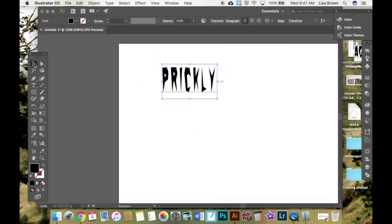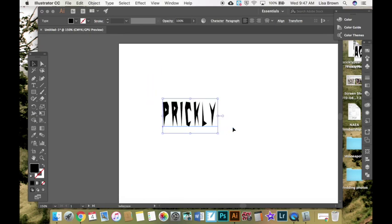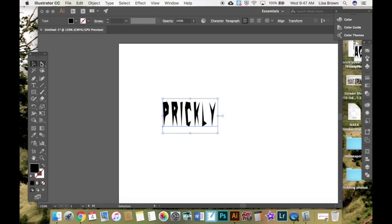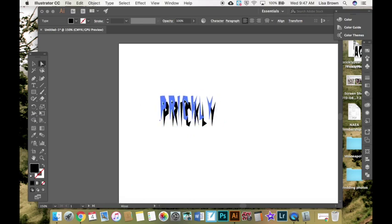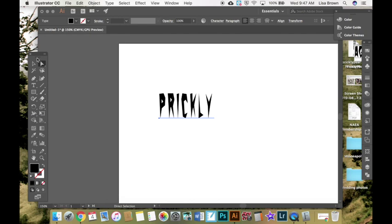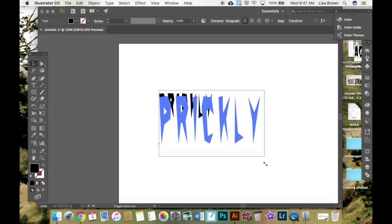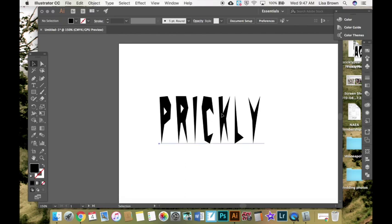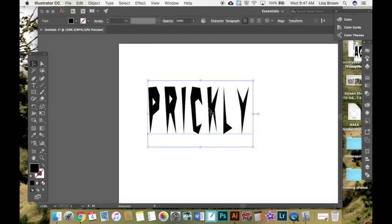My direct selection tool, sorry, my selection tool allows me to drag it around. But you'll notice that it is just text. So even my direct select tool, I can't do a whole lot because it's the letters themselves.